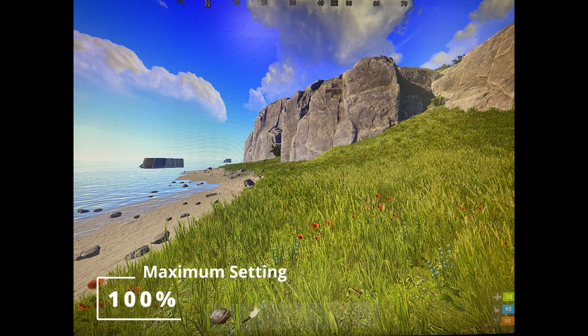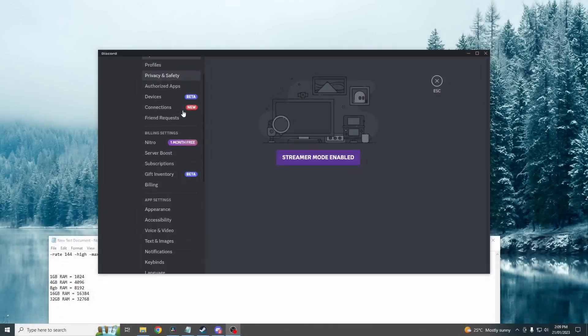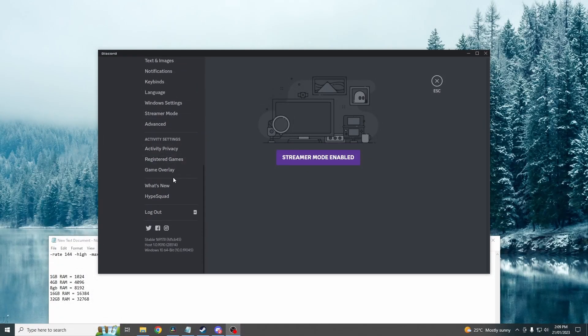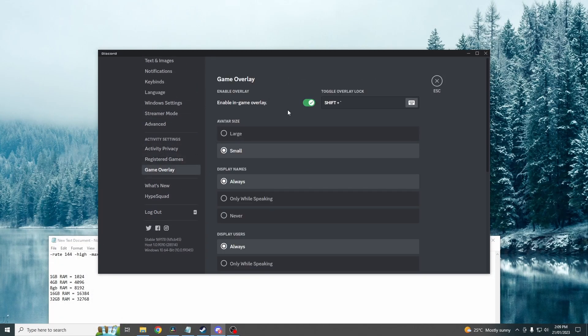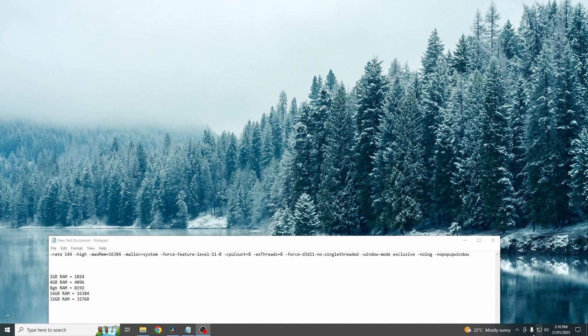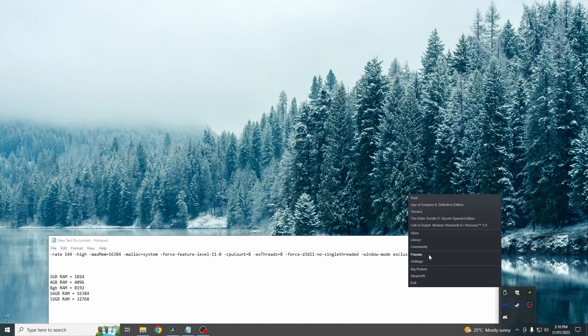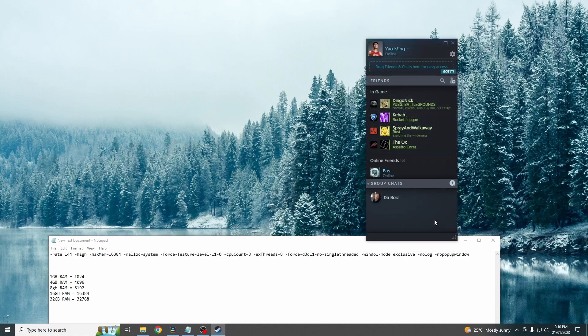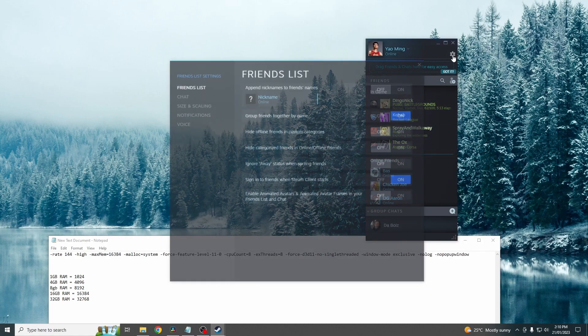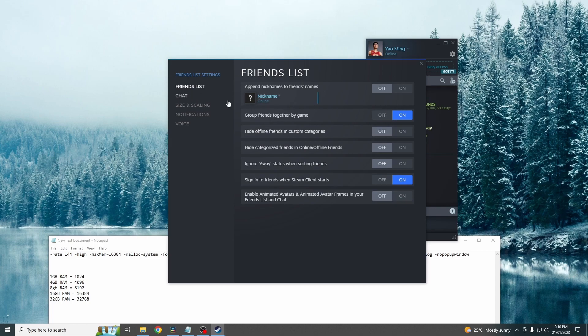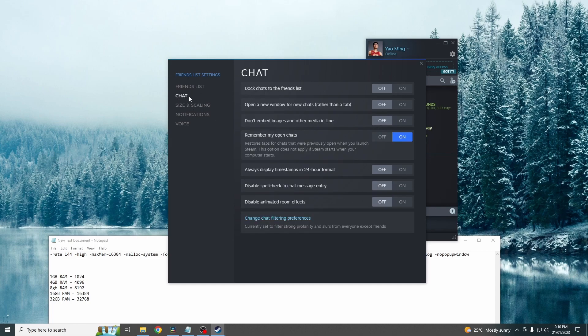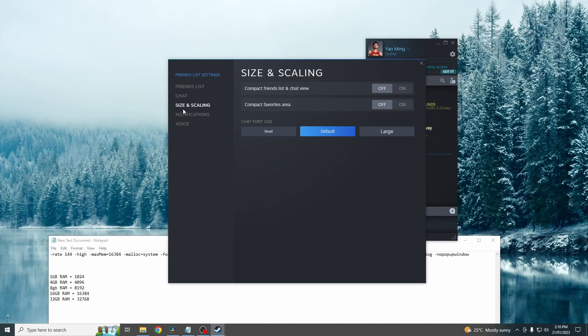So just play with the settings and work out what percentage is best for you. So moving on to Steam and Discord. You just want to go into your Discord settings. Go down to game overlay and turn this one off. Next just go into Steam settings. So just go friends, settings. And then you just want to turn this one here off. Turn this one on to small. And then that's it.